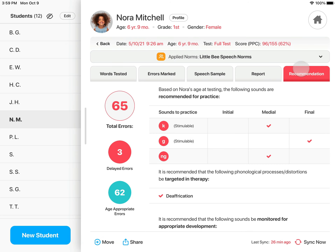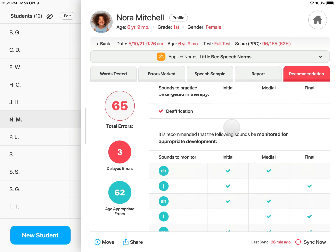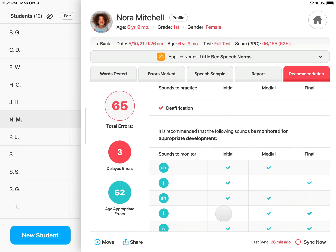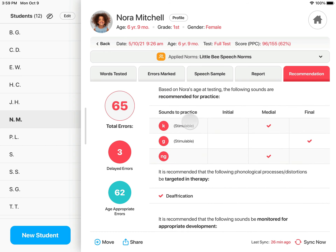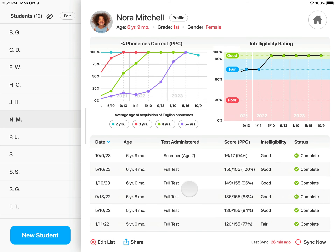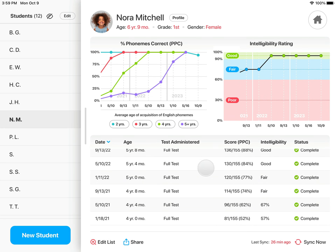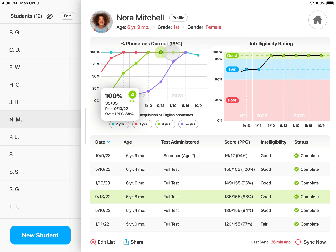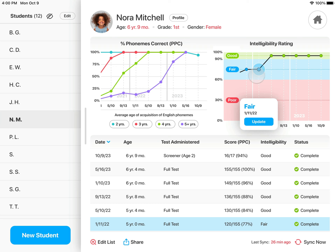The Recommendations tab is a quick look at the sounds and processes recommended for practice, and the sounds and processes recommended to be monitored for appropriate development. It also indicates which sounds were marked as stimulable, and gives an overview of the total delayed and age-appropriate errors. Tapping Back gives you an overview of all tests given. Graphs for percent phonemes correct and for intelligibility make it easy to track student progress over time. Select specific data points for more information, or to identify the corresponding test for a closer look.